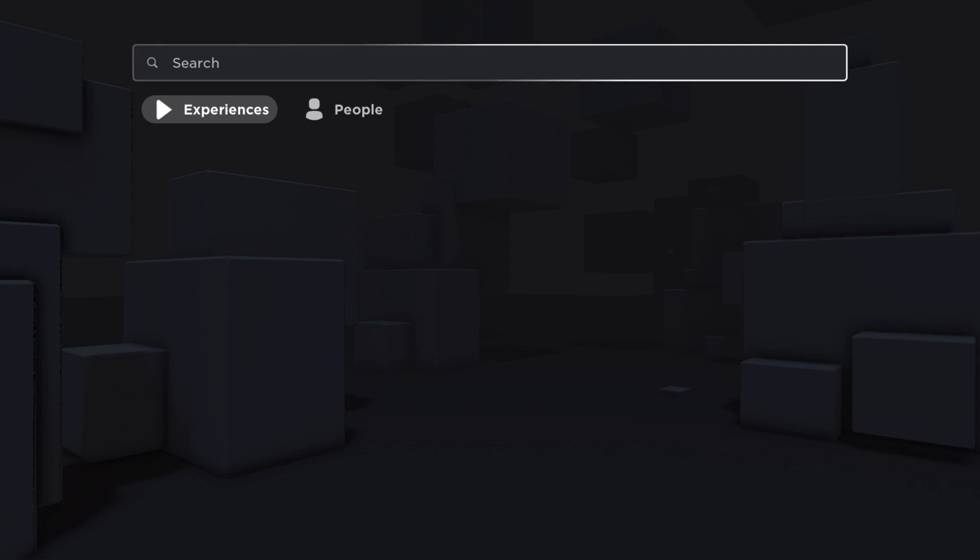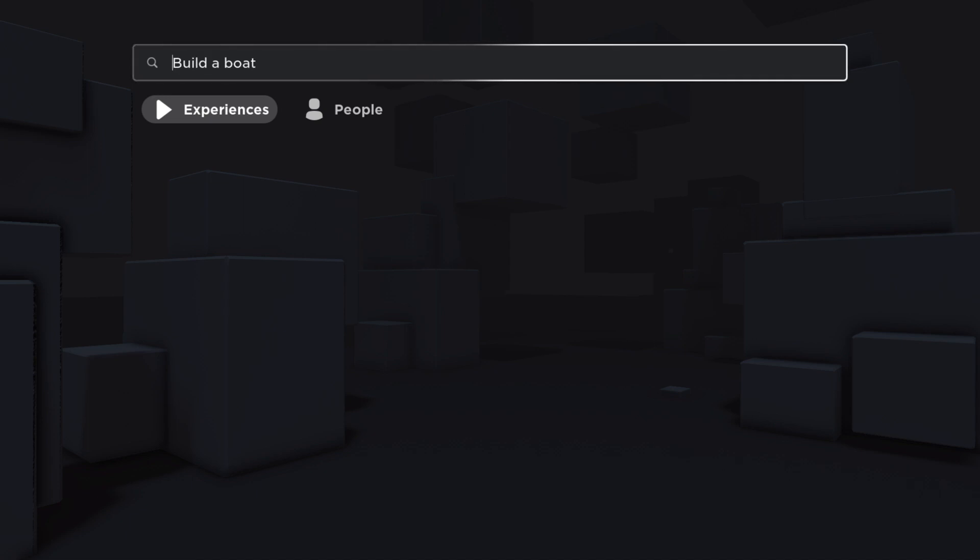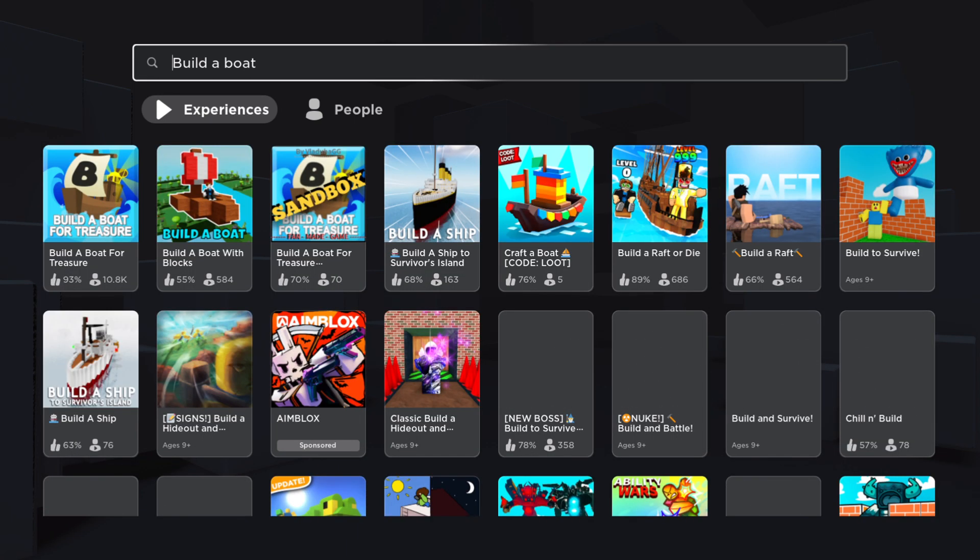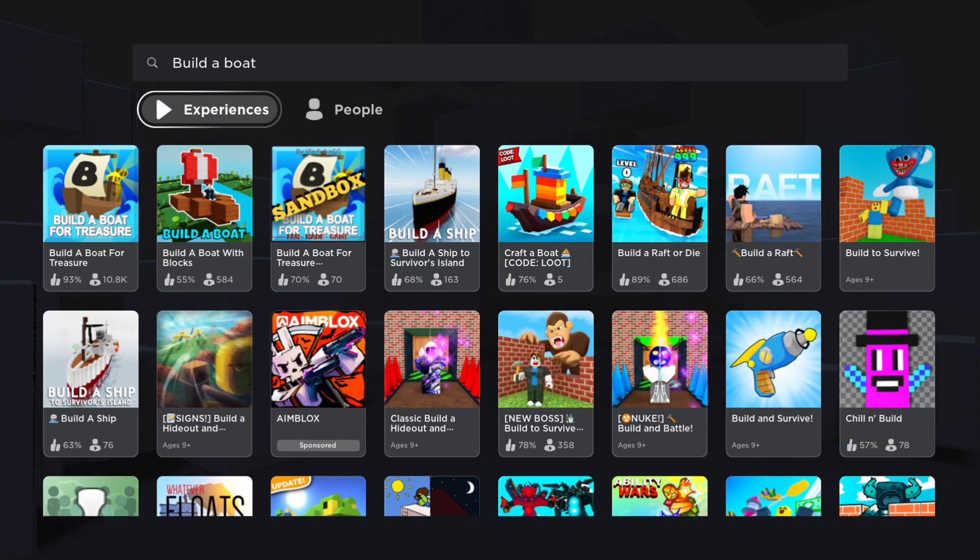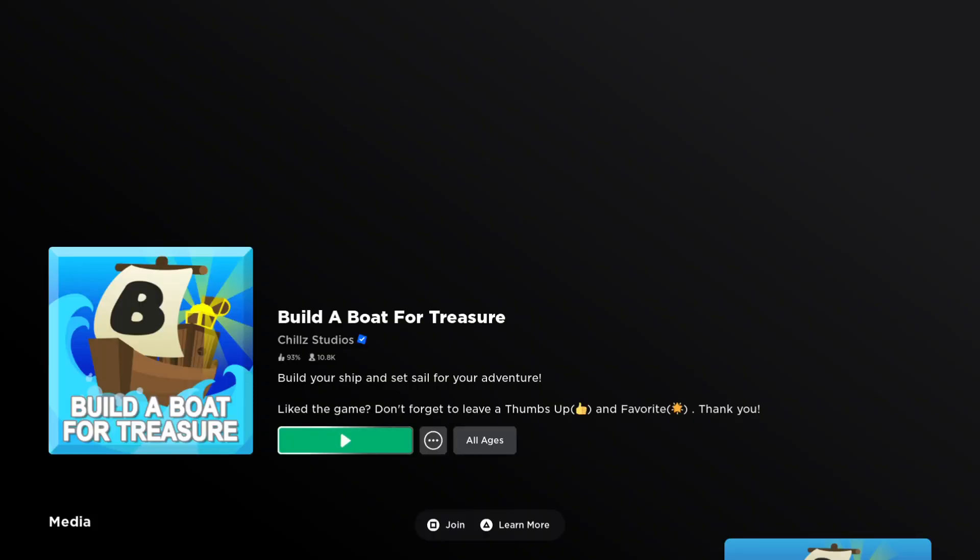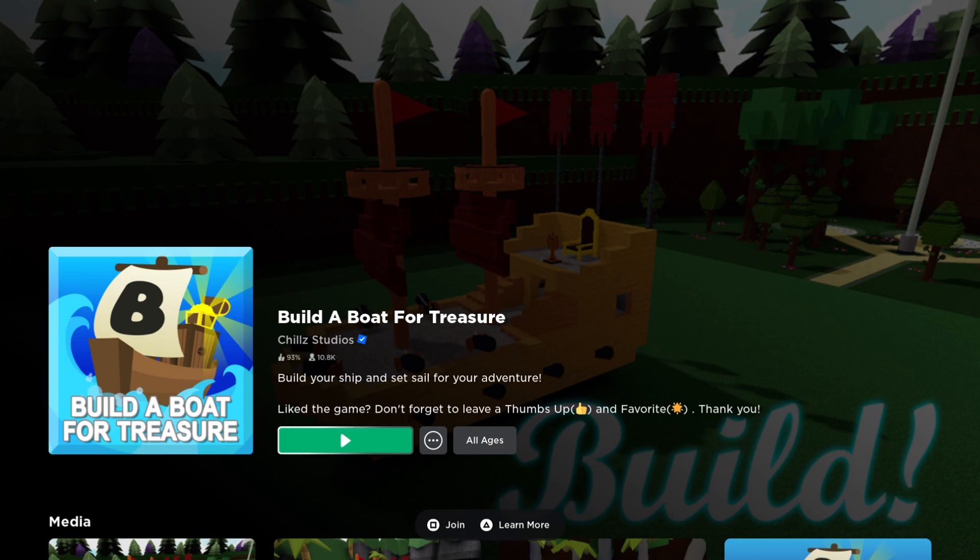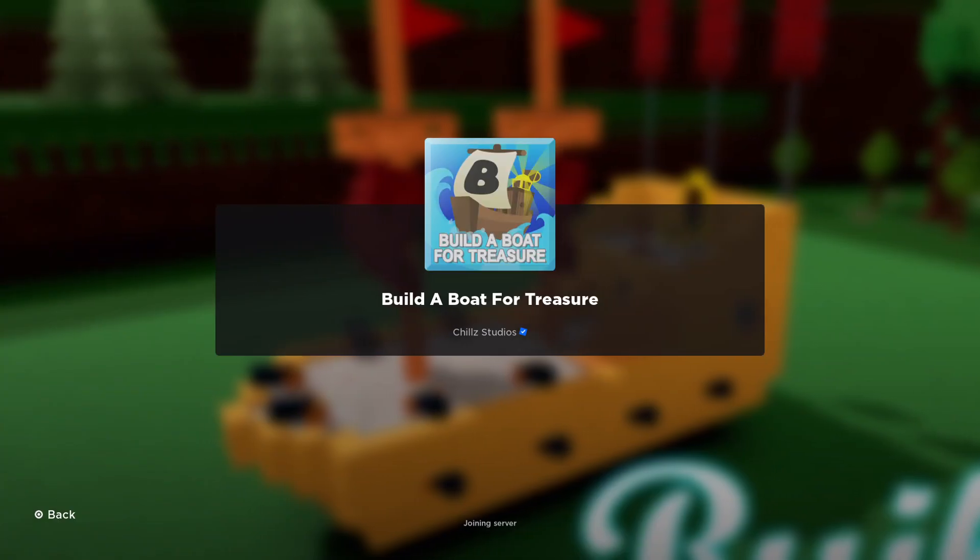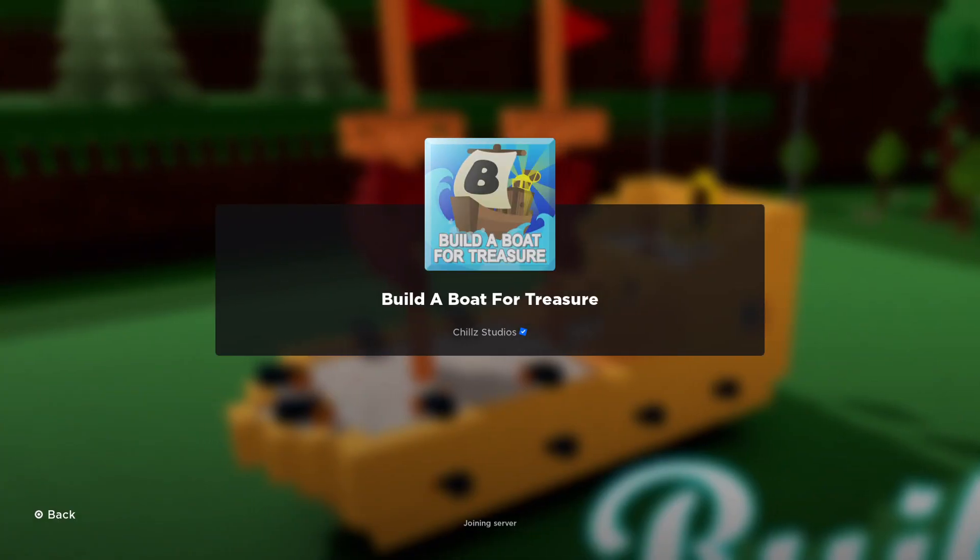...Boat. And then you just need to hit Done, right? And it will probably be the first result here: Build a Boat for Treasure. It's by Chill Studios and it has, as you can see here, 10.8K players, right? And you just need to hit Play and that's pretty much it, what you need to do here.